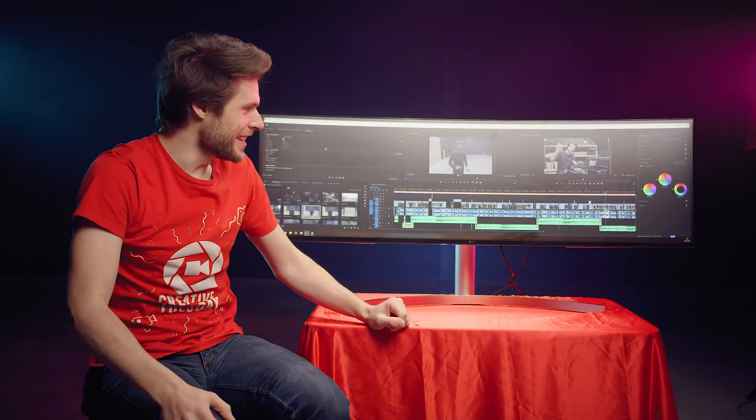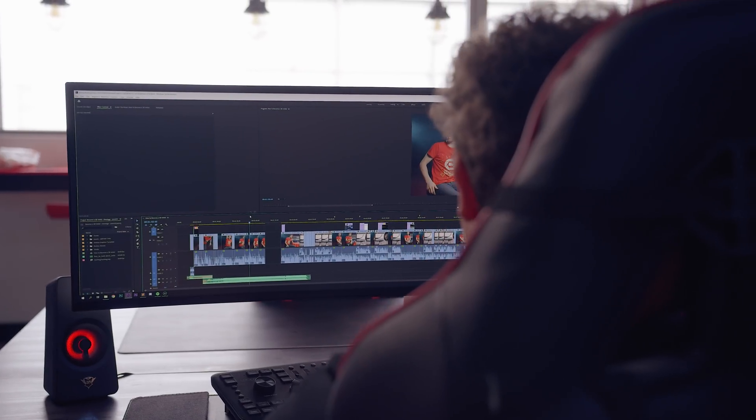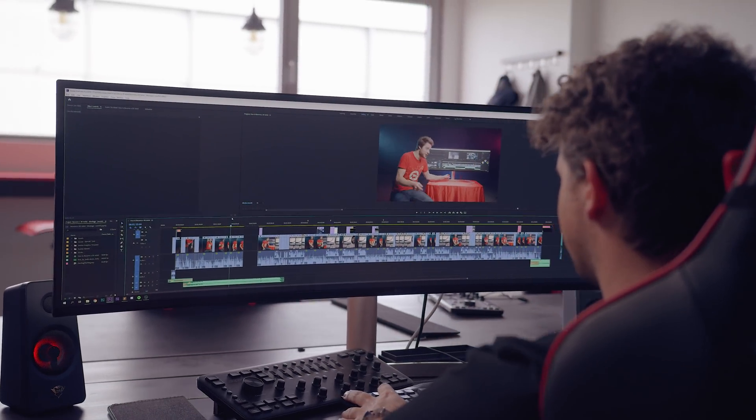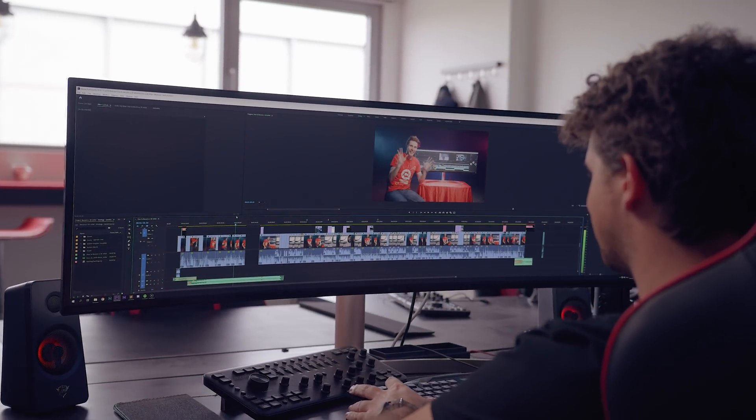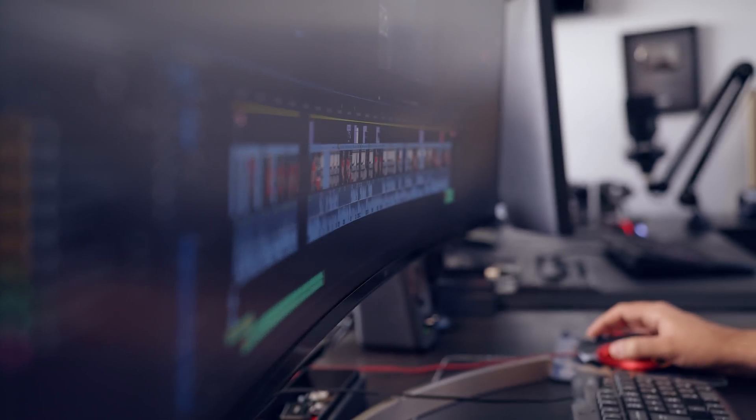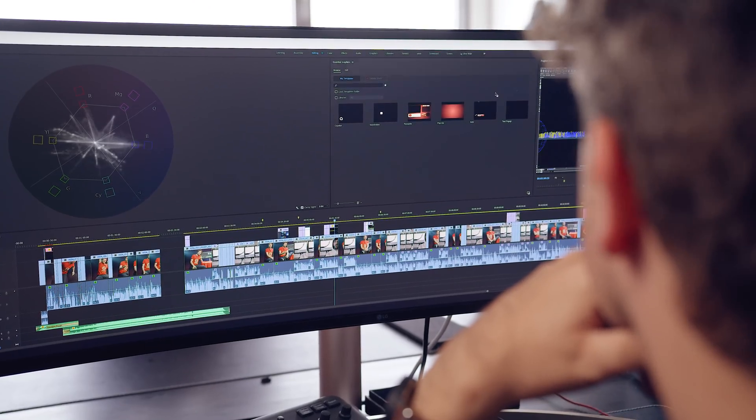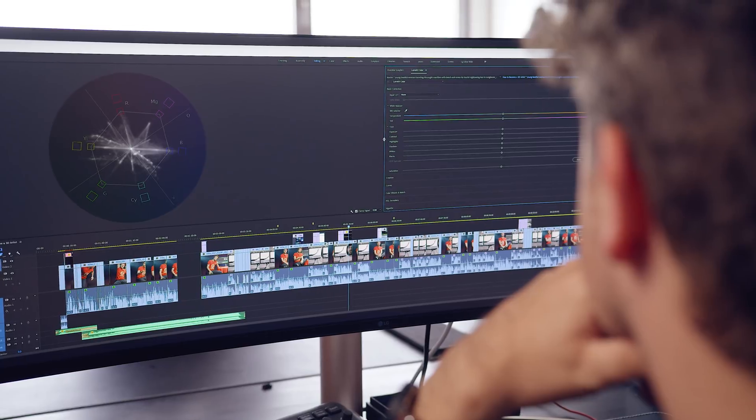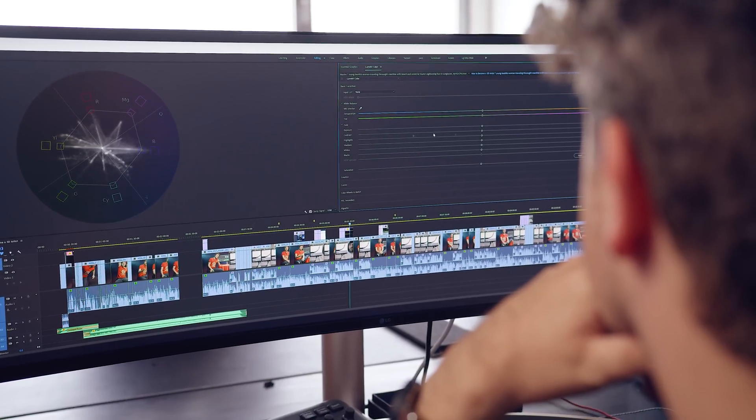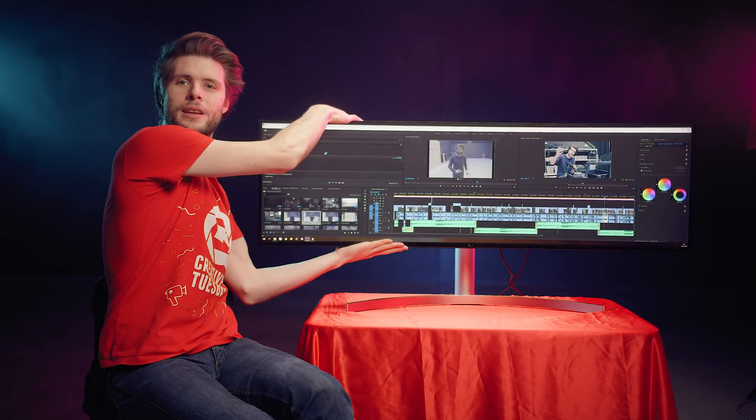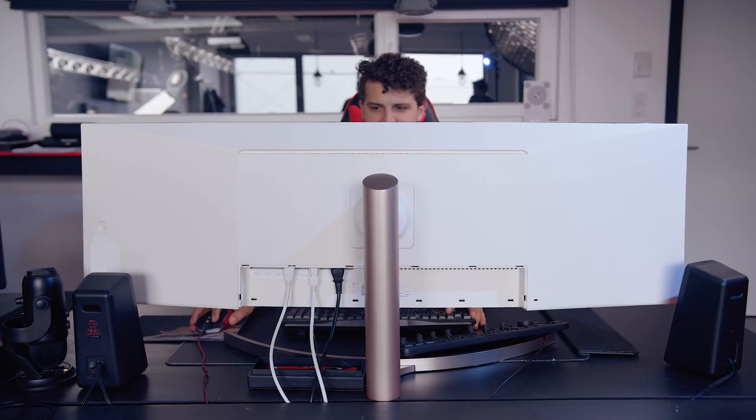This is an amazing experience, guys. If you edit on this thing in Premiere, look at this timeline, look at the space you have, look at all the panels, all the windows that you can fit on this thing. It's amazing. Is there a reflection in this thing? Let me just... There we go, that is much better.